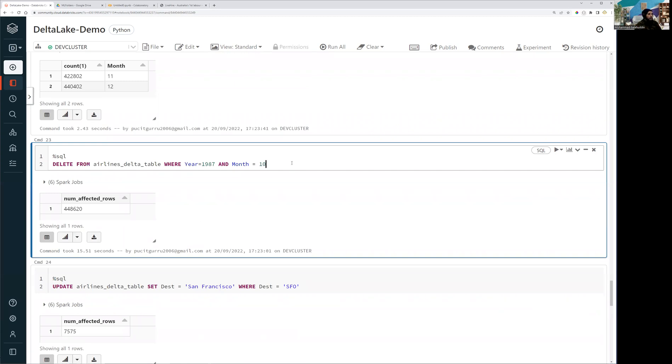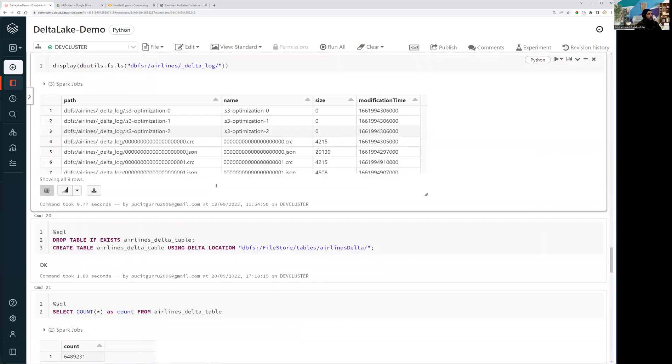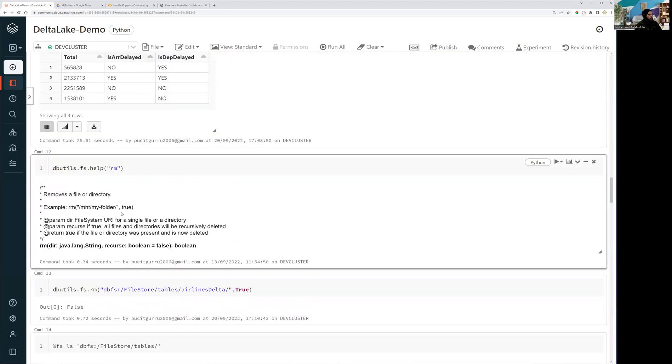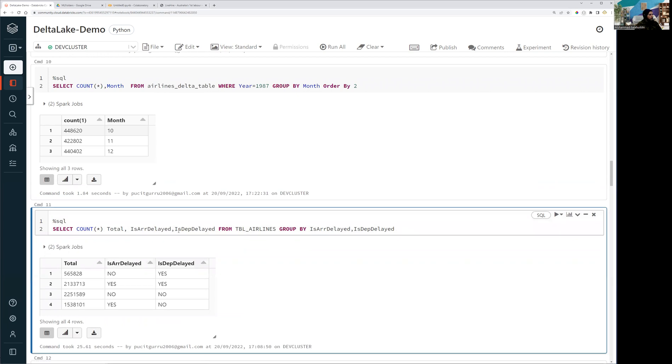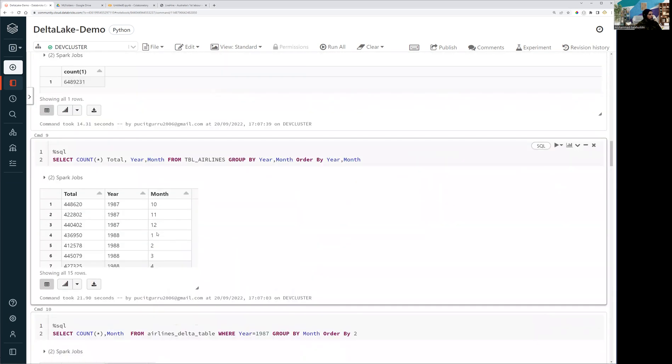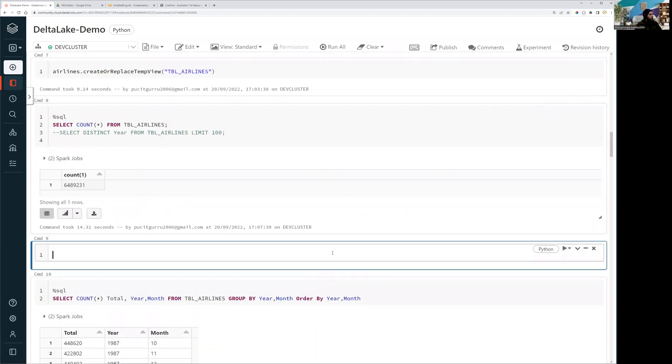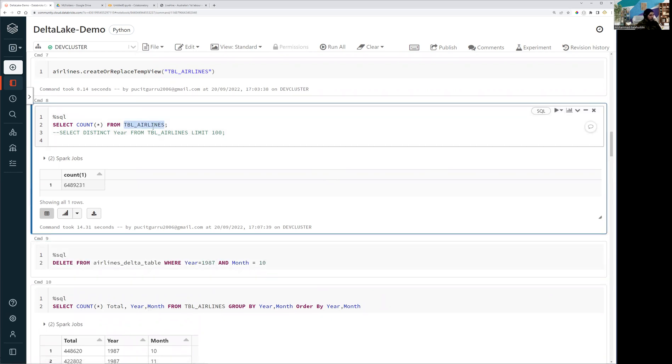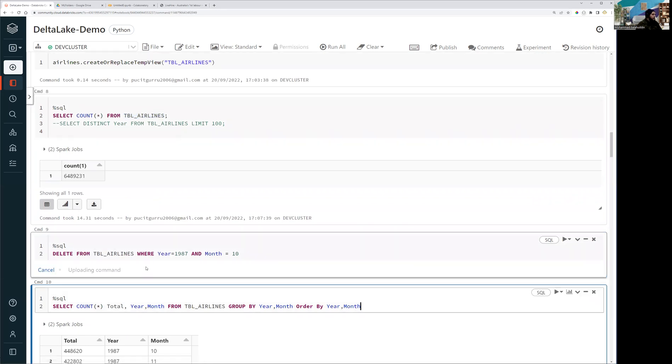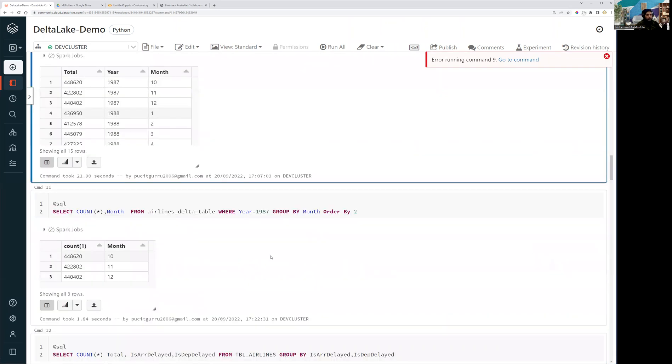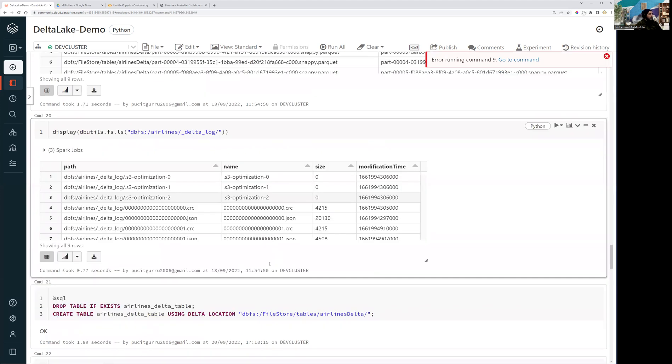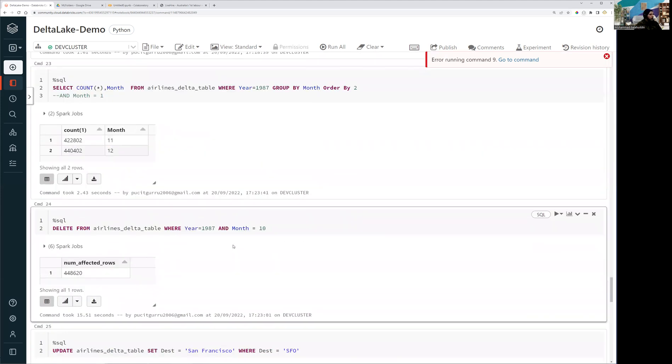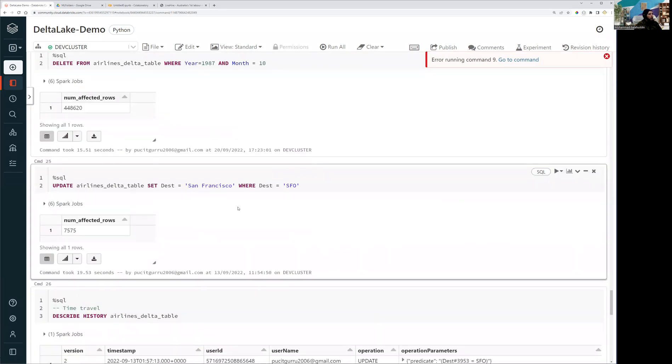But if I run the same query, just to show you the difference. So now let me run this query on the view that I have created. Let's run it in here. And I'm going to use this as a source. So you're gonna see what will happen. Right. No plan for delete from table. Right. So it won't allow us to delete the record from the data tables.